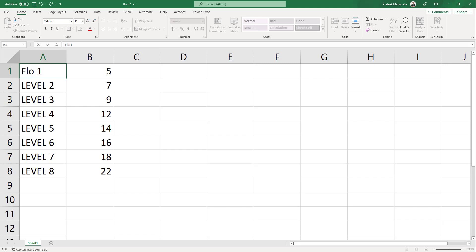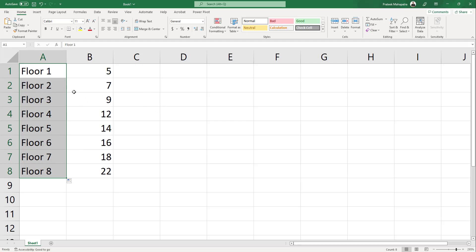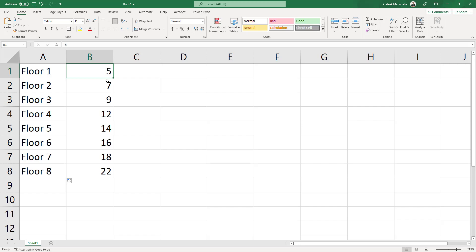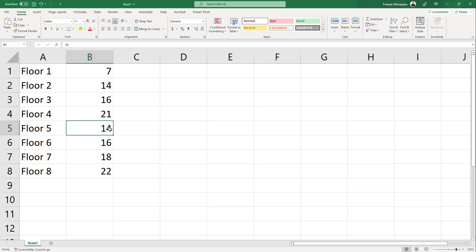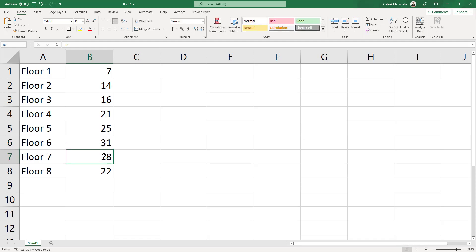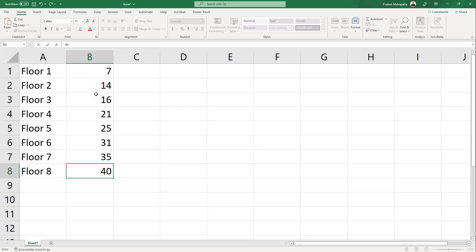Let's rename floors — Floor 1 through Floor 8 — and assign heights. For example: Floor 1 at 7 feet, then 13 or 14 feet, 16 feet, 21 feet, and continuing to 31, 35, and 40 feet. You can enter any numbers you want and it will automatically update in Revit. Even random numbers work fine — just provide the values accordingly.